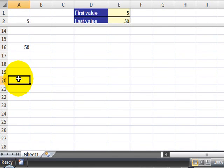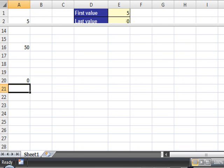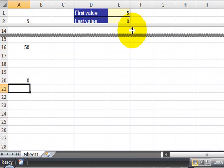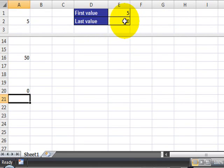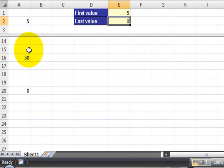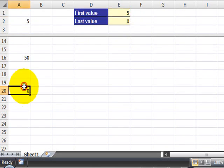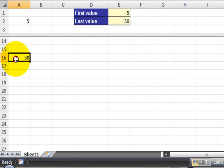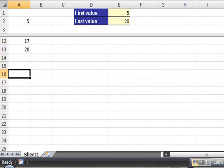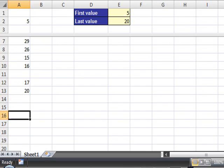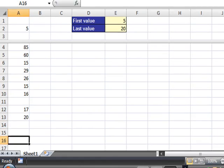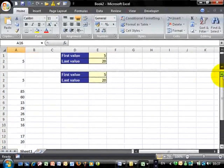If I move down to cell A20 and I type the value 0, as you can see, the last value is shown here in our formula. If you delete that, then you should go back to 50, and if you delete 50, then you would get 20, which is the last value typed in column A.